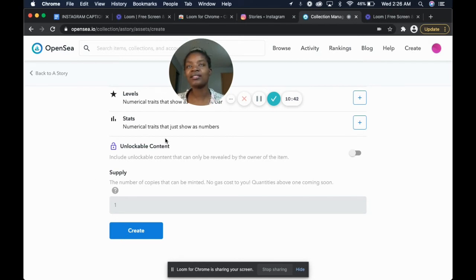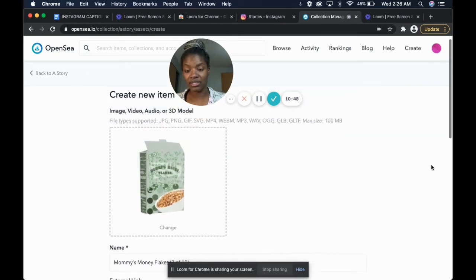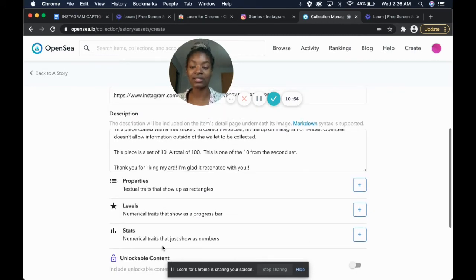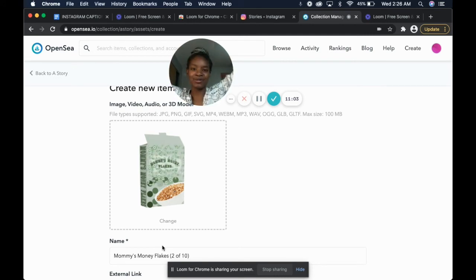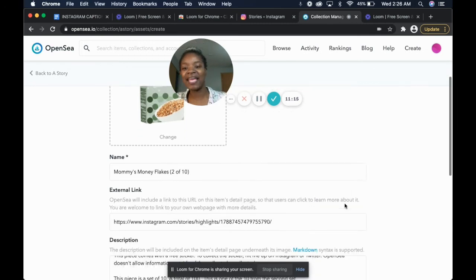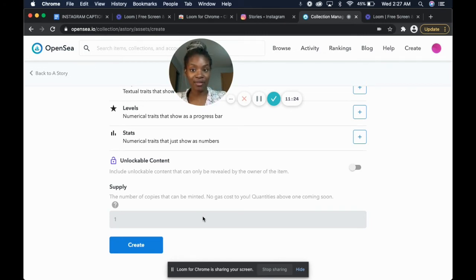Unlockable content — that is, say if I wanted to take this piece and whoever purchases it can then unlock some content that I would put into the unlockable content section. When they opened it, let's say a bunch of money flew out the top of the box, or it could be a completely different piece, or a video message — it's just a little extra surprise. That's something you would put in the description, like 'this item has unlockable content.'